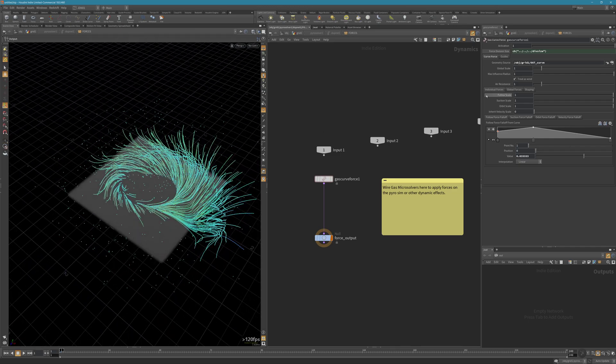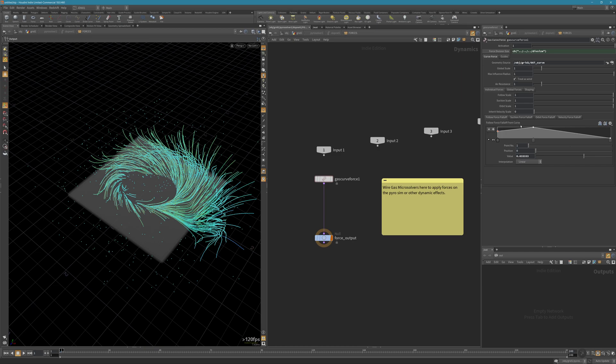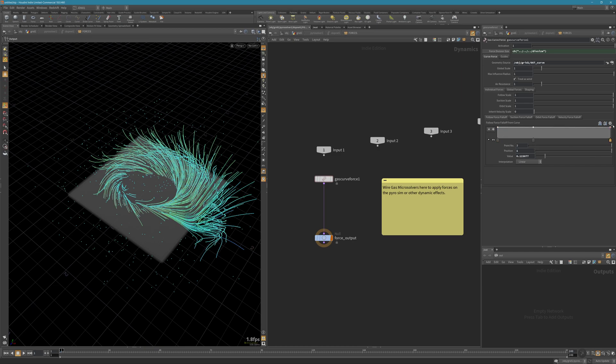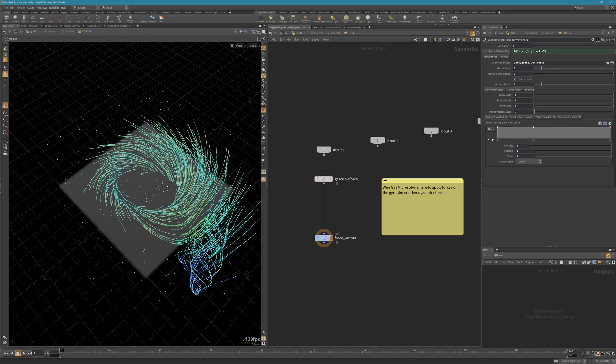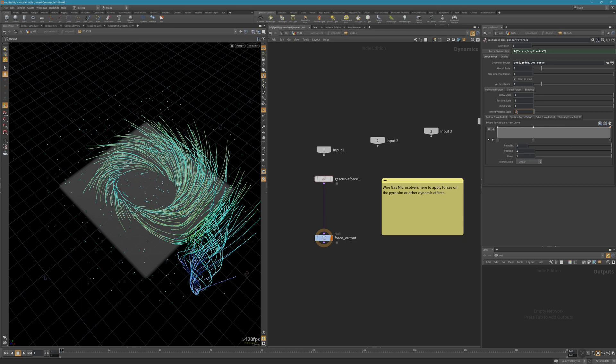Let's change some settings here. I want it to be consistent from beginning to end. This is the follow force, so the smoke is going to follow the curve. We have other forces like suction scale and orbit. If you already have a velocity on the curve, you can add it here.